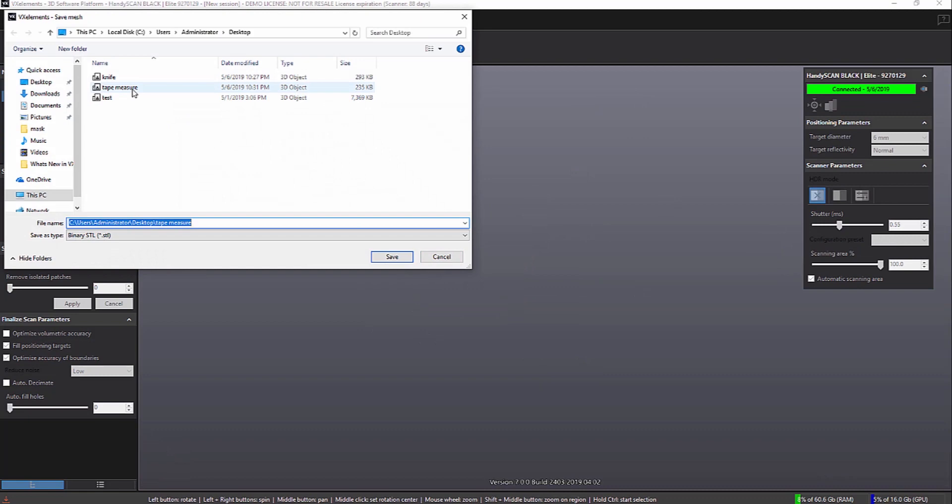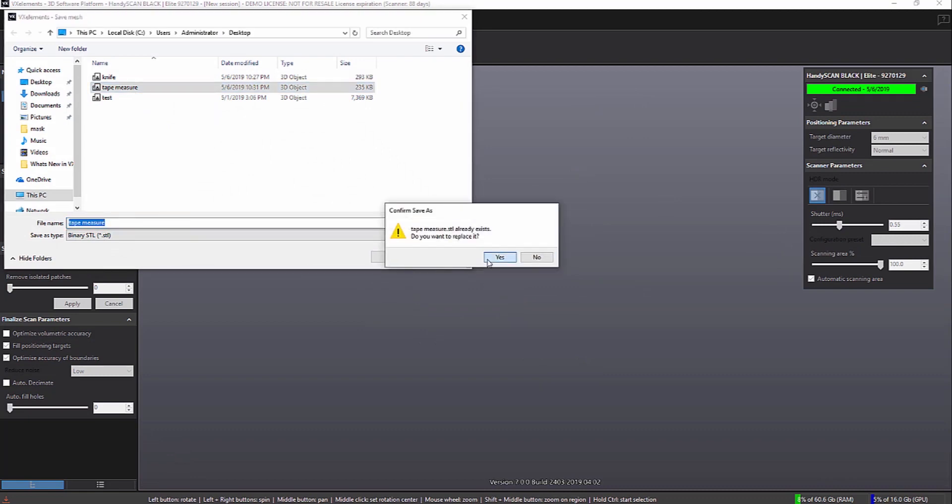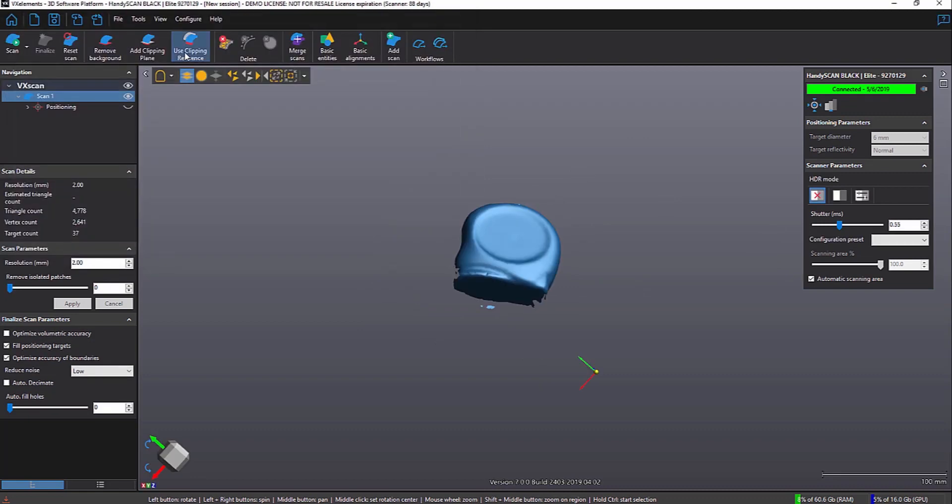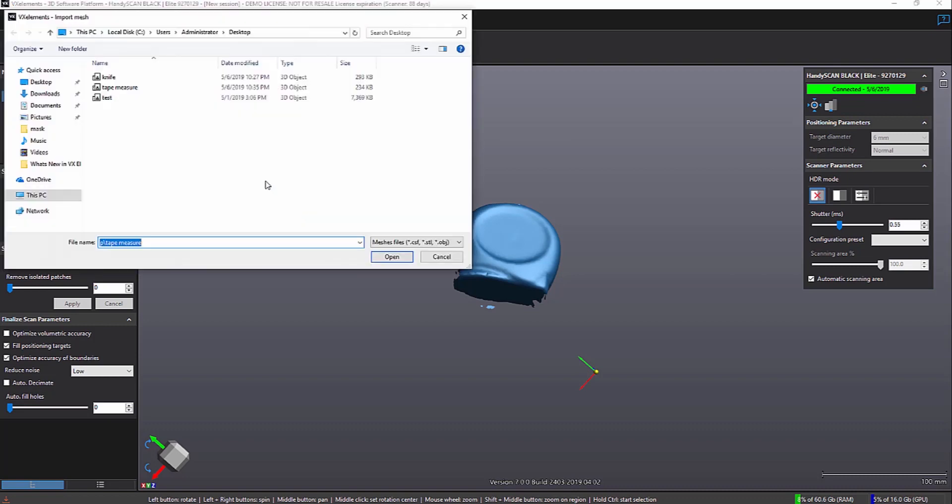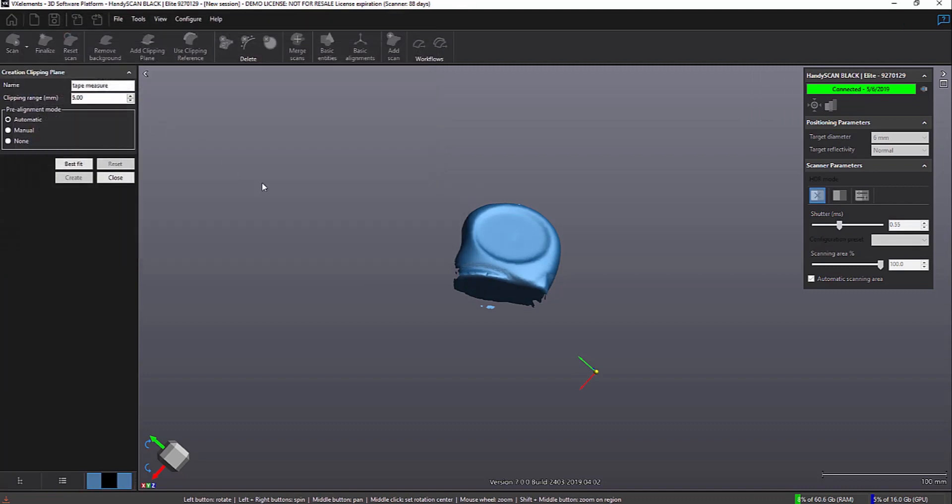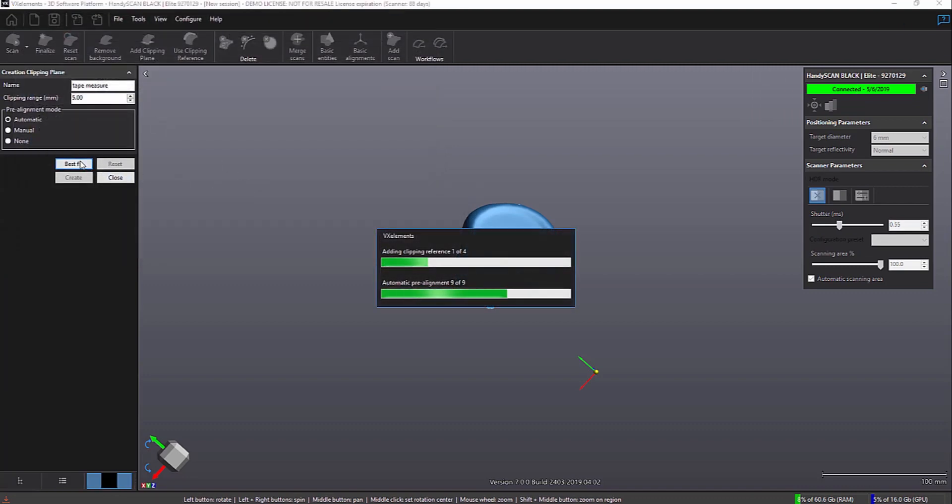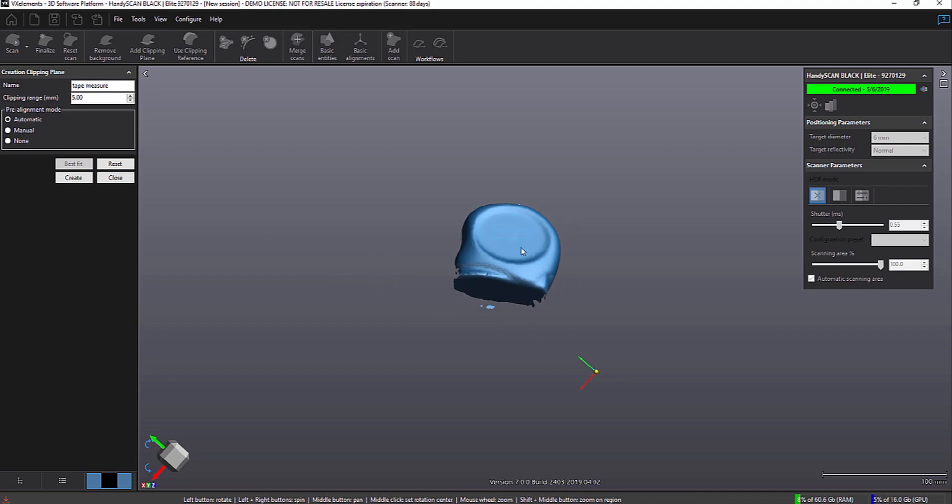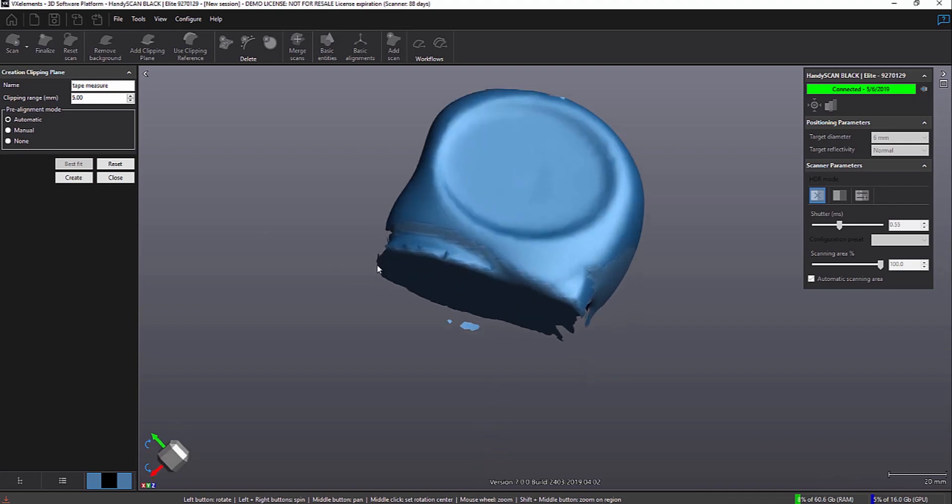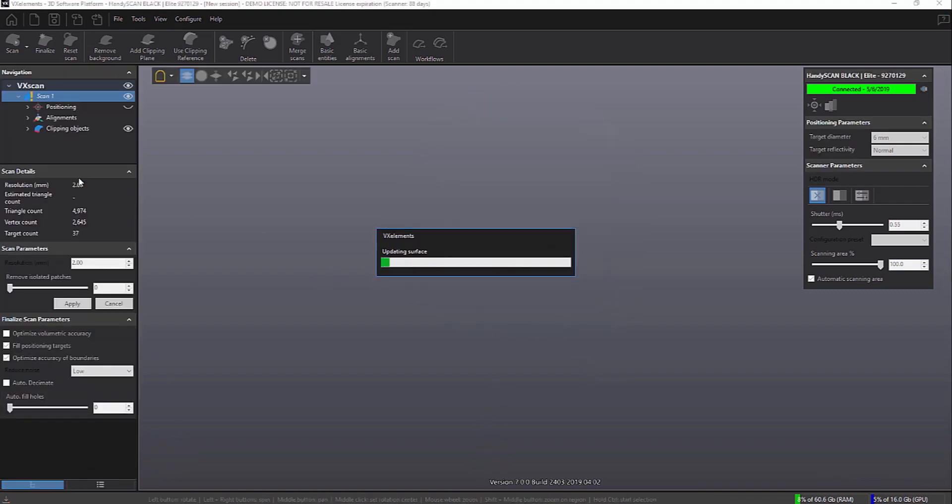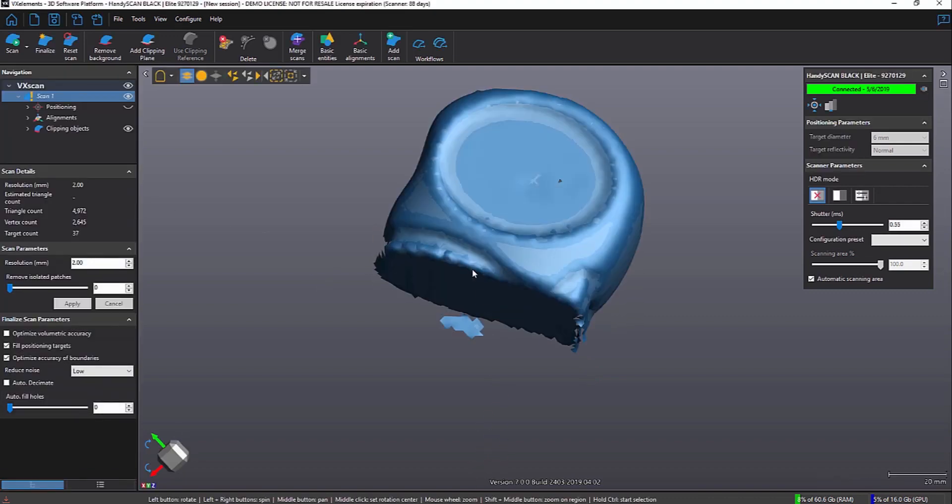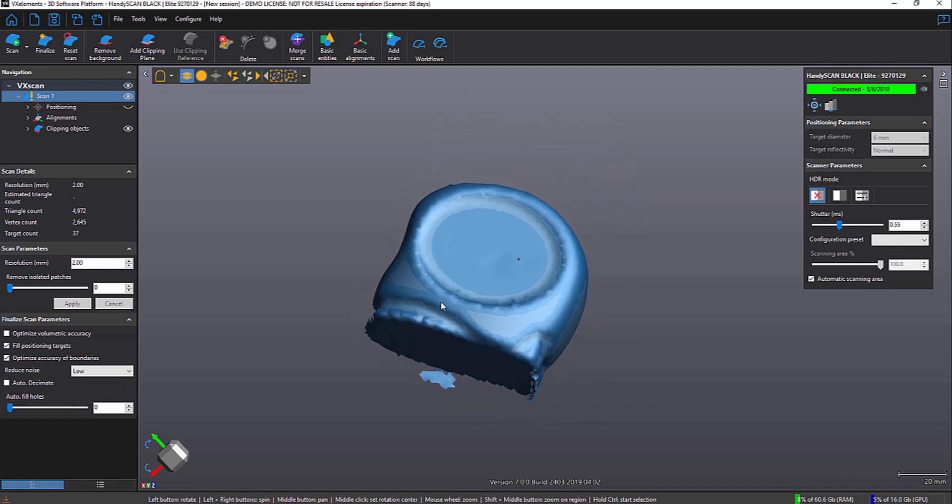And we'll just give it a name, call it tape measure. And then we're going to import that mesh back in as reference data. So we'll go ahead and pick it. And then we give it a distance around it. So in this case, we'll say five millimeters. Basically, use this as reference and then go beyond it and use, you know, give it a buffer of about five millimeters.